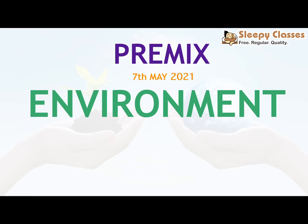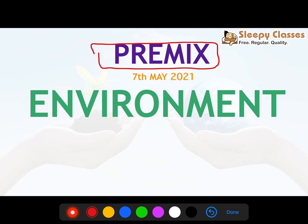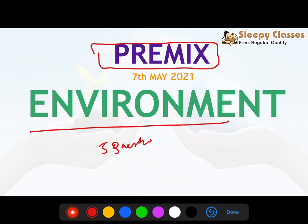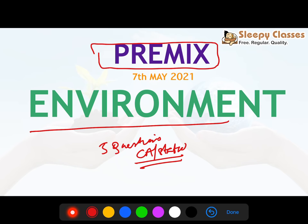Hi everyone, welcome to Sleepy Classes. Today we will discuss 5 questions related to the environment. These questions are taken from current affairs and static content, so we can mimic the exam properly.